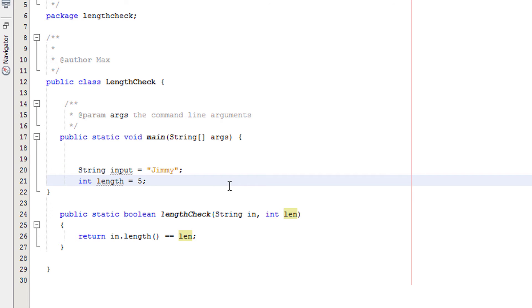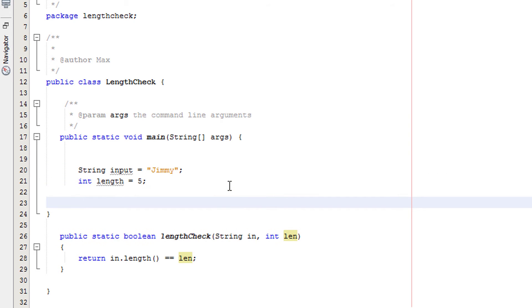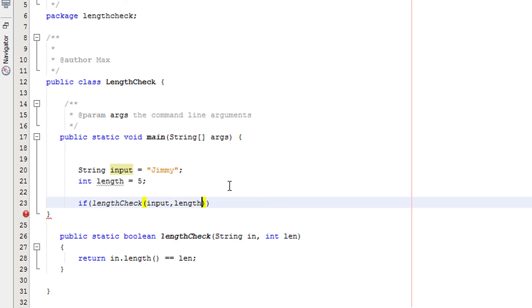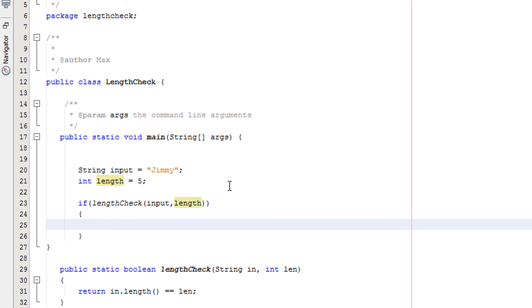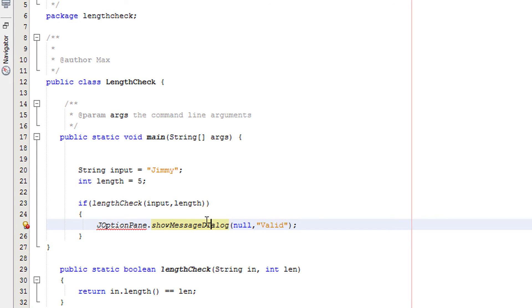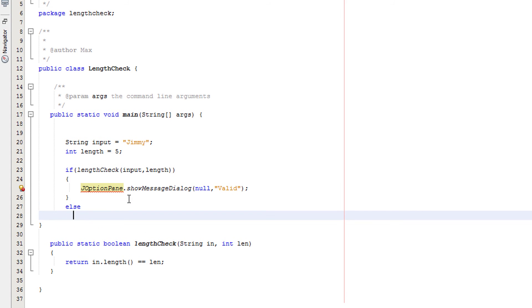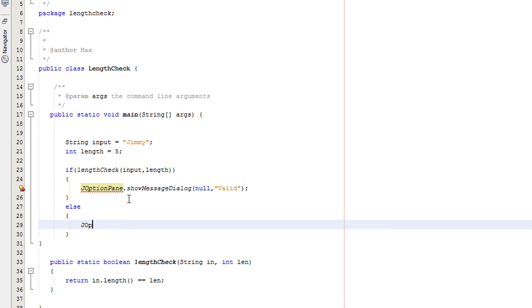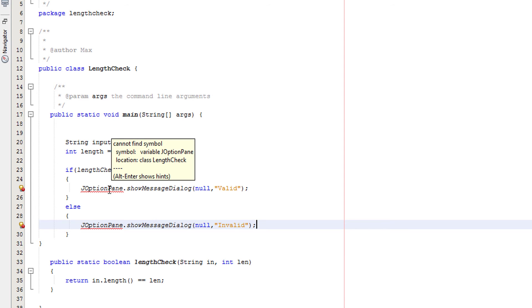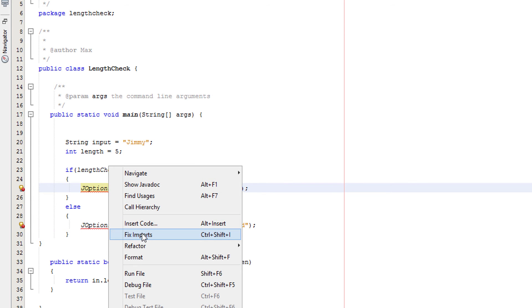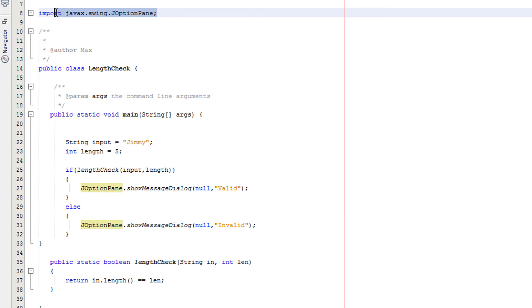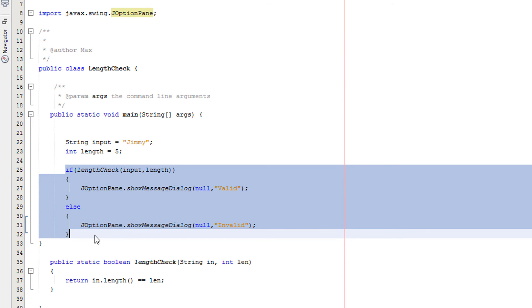Now we are going to create an if statement underneath where we declared our variables to output to the user if it was valid or not. We're going to do if length check input length, and then we're going to have our curly brackets. Then we're going to have j option pane dot show message dialog, and we're going to put in null and valid. Then we're going to have an else statement. j option pane dot show message dialog. It's going to be null and we'll say invalid. Now we're going to right click on one of the j option panes and click on fix imports. This basically just imports the library for us so we don't have to bother.